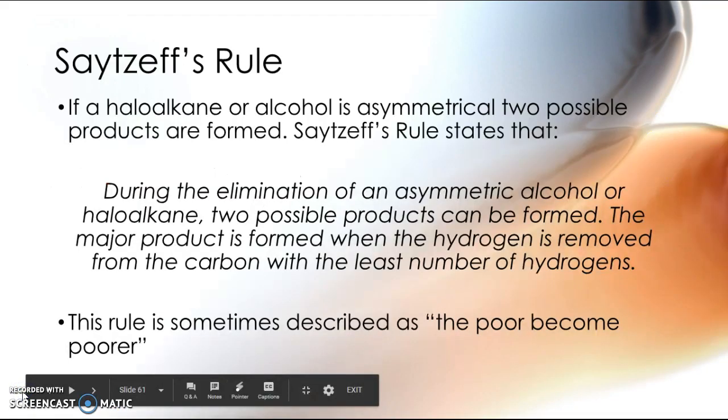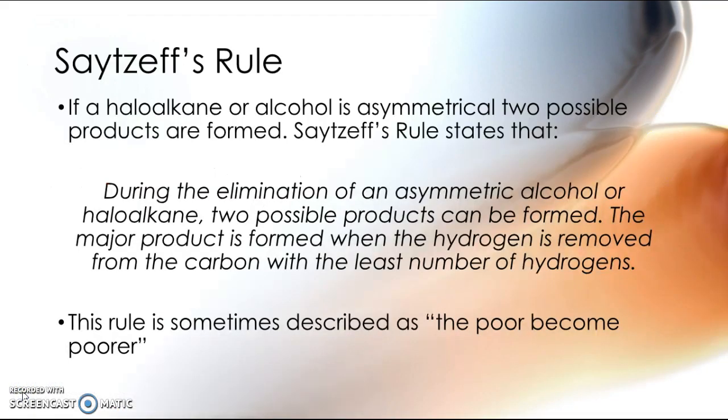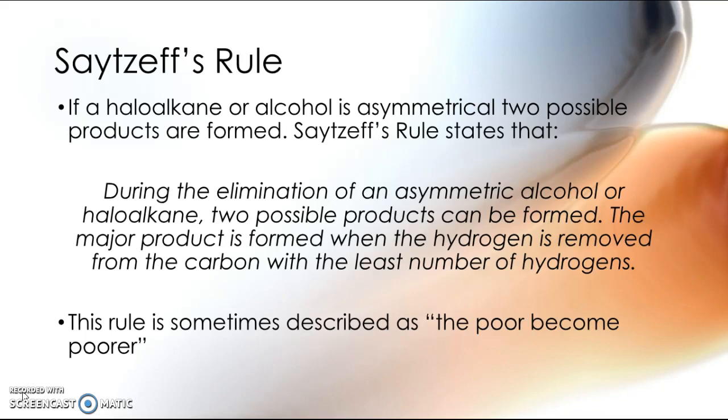So, that's all I have to say about Saytzeff's rule, other than to say that this rule is sometimes known as the poor become poorer, because the way to remember it is the carbon with the least number of hydrogens, the poorest one, is the one that's already going to lose that extra hydrogen preferentially.